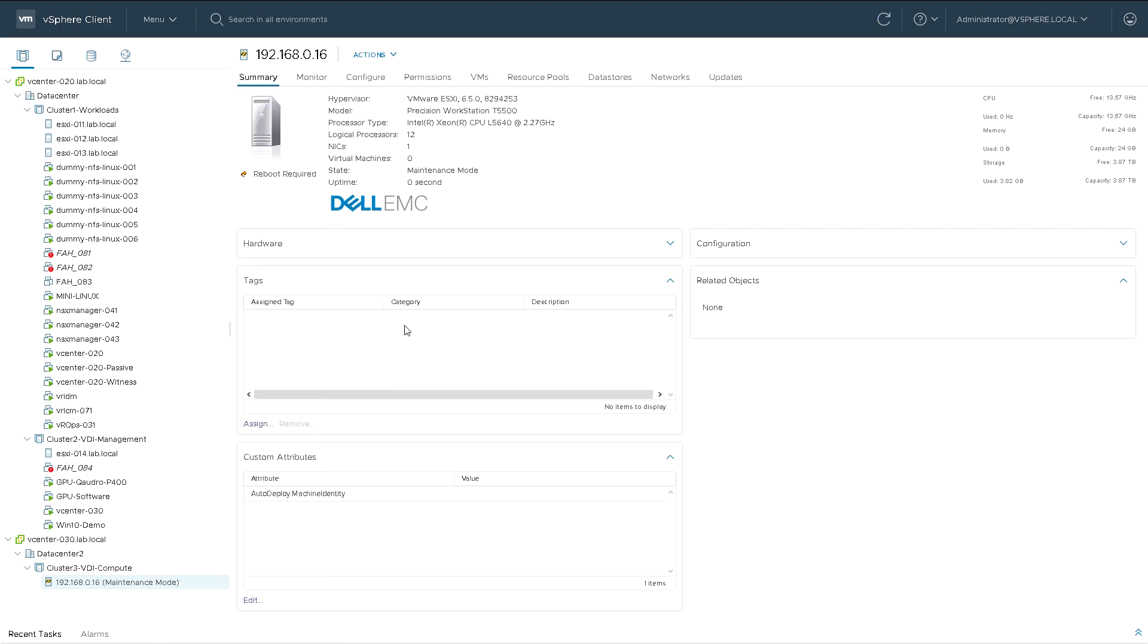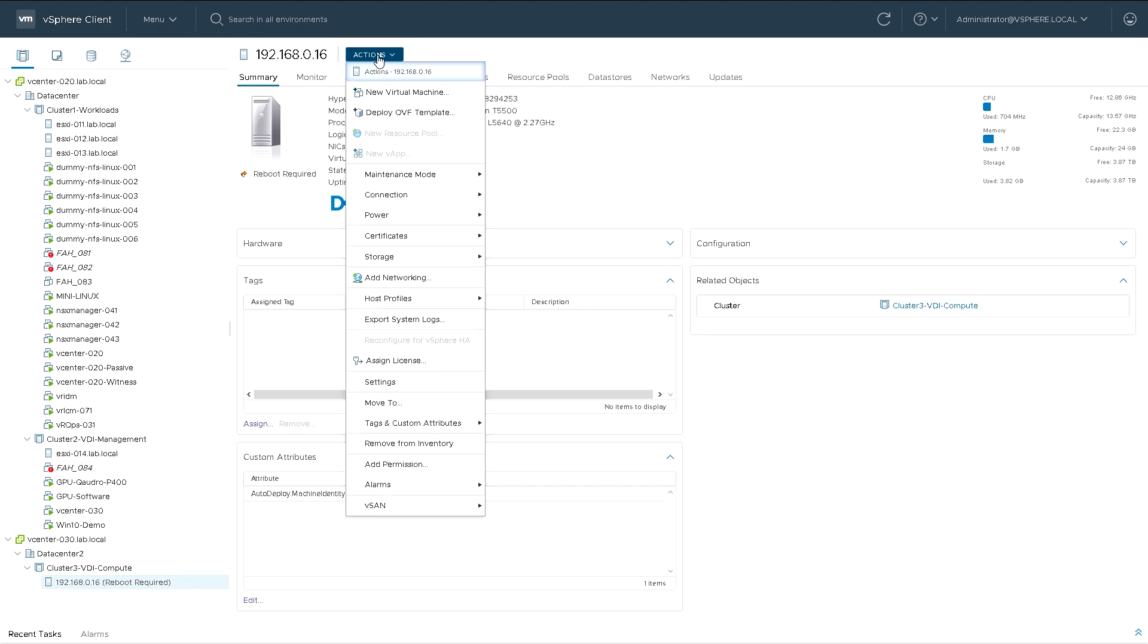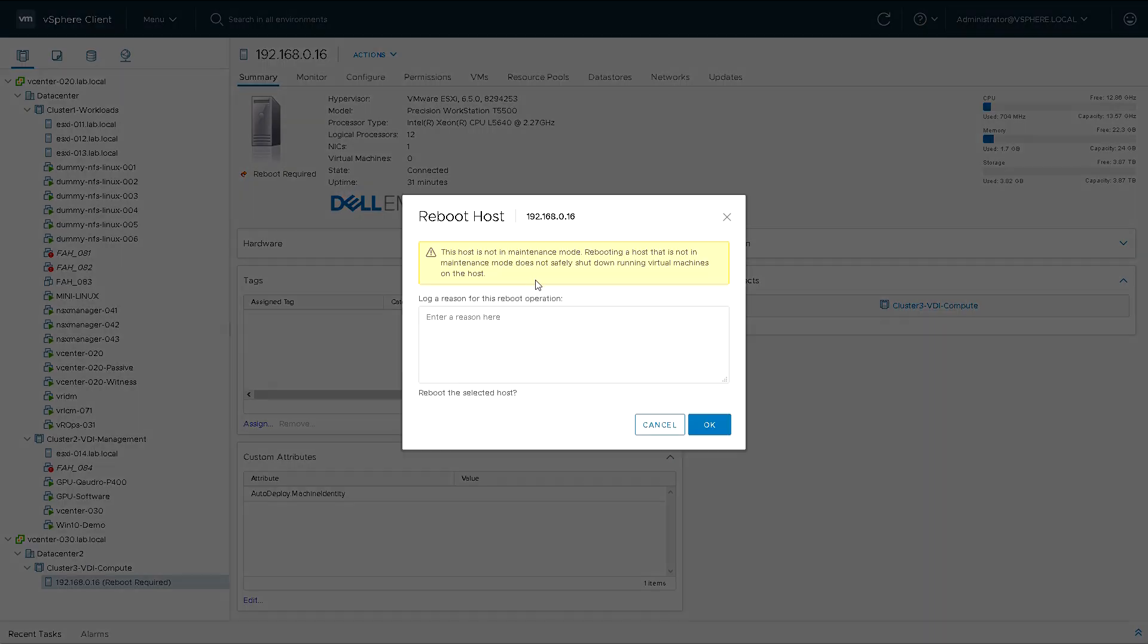So we'll exit maintenance mode first. We'll do the reboot and then we'll view it again back in the cluster. It'll also show us how a machine exits and rejoins a cluster due to a normal reboot due to maintenance or any other operation. So we'll reboot the host.